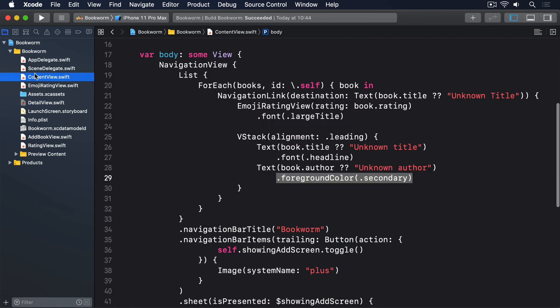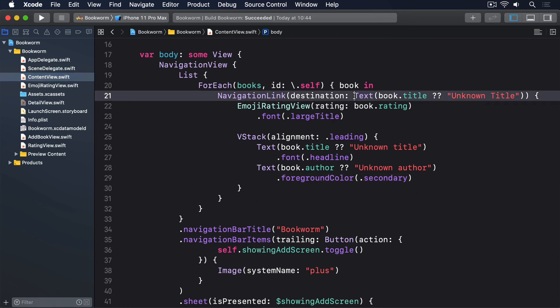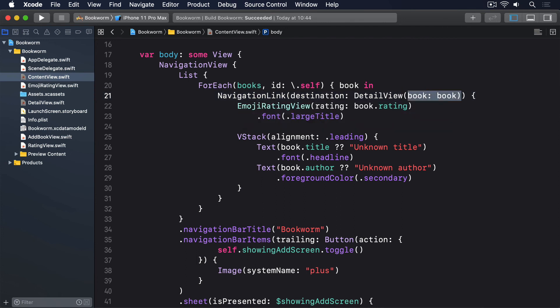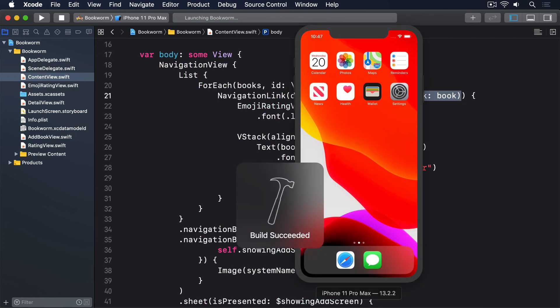That completes DetailView, so we can head back to ContentView.swift to change the navigation link so it points to the correct thing: DetailView(book: book). Now run the app again, because you should be able to tap any of the books you've entered to show them in our new detail view.